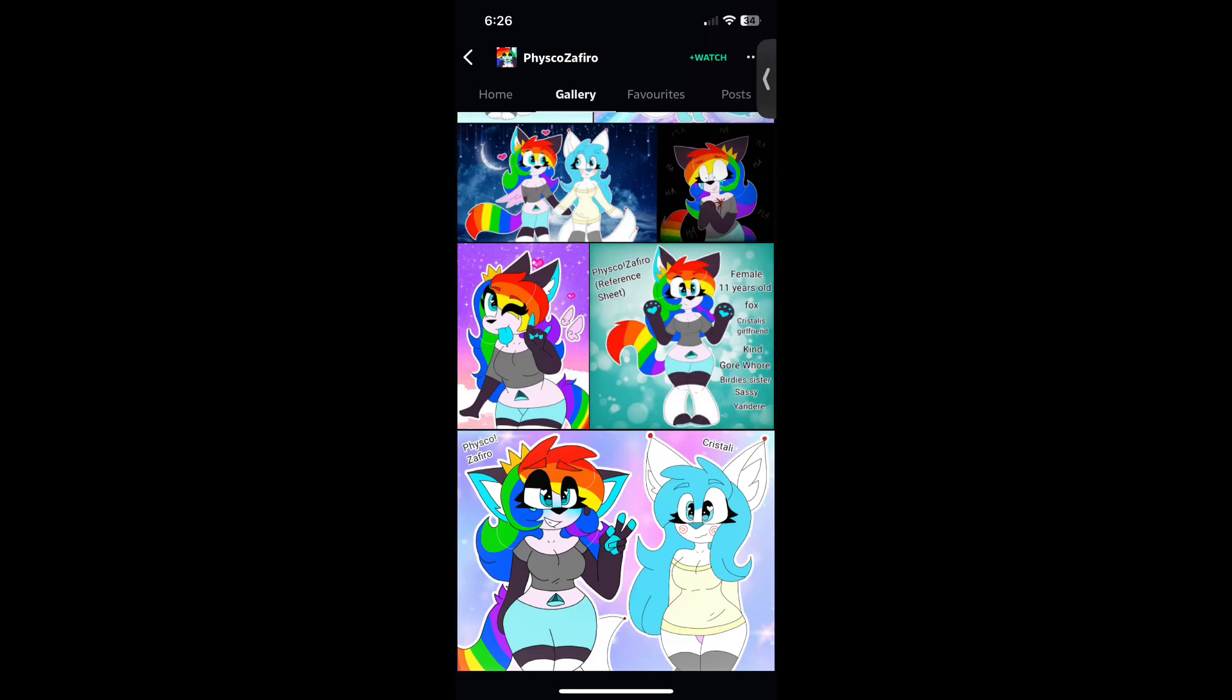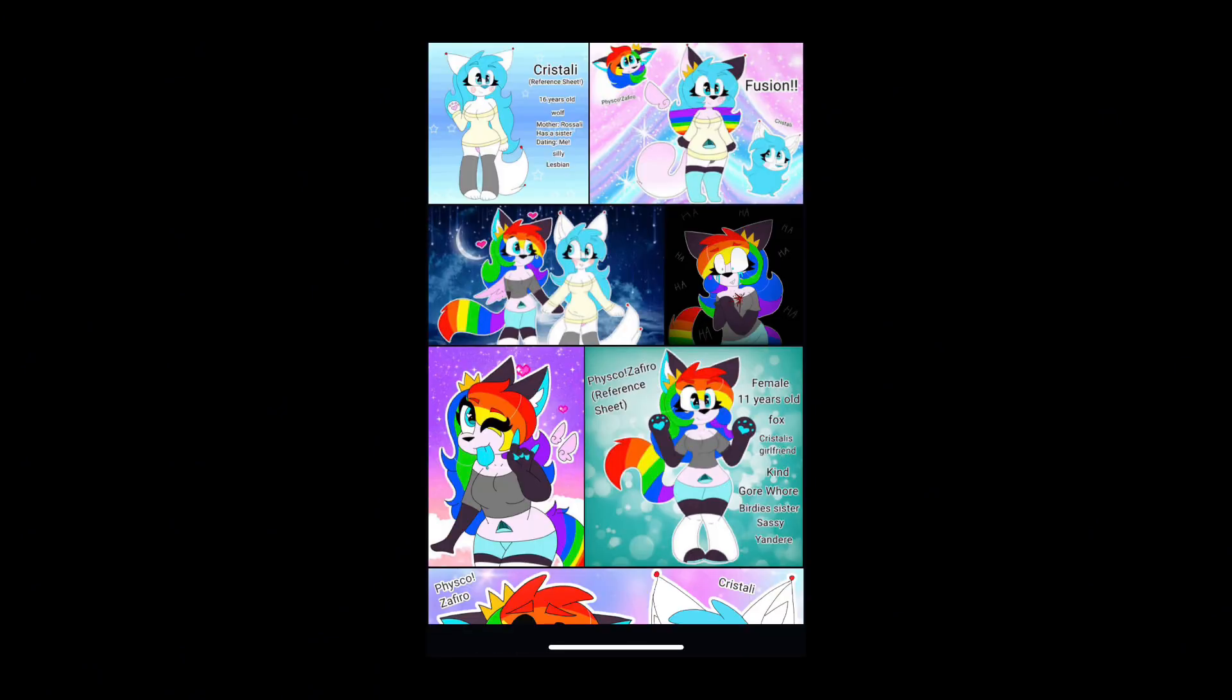If you know how to report people on DeviantArt, please report them. If you have any information on who this person really is, please tell me. No personal information like their address or something—we don't dox in this house.